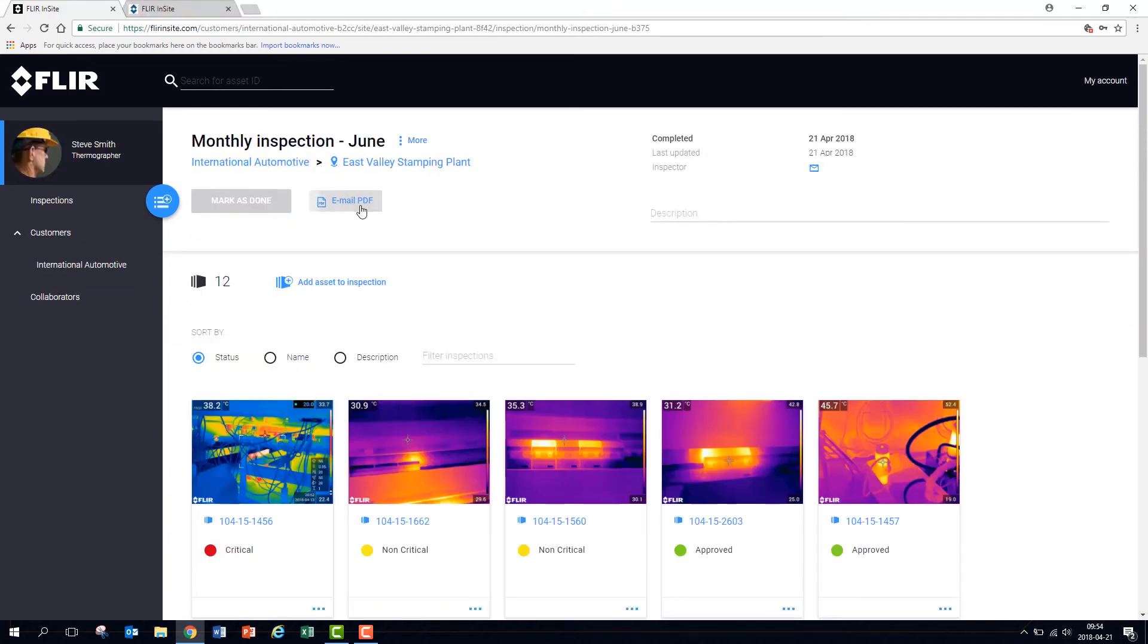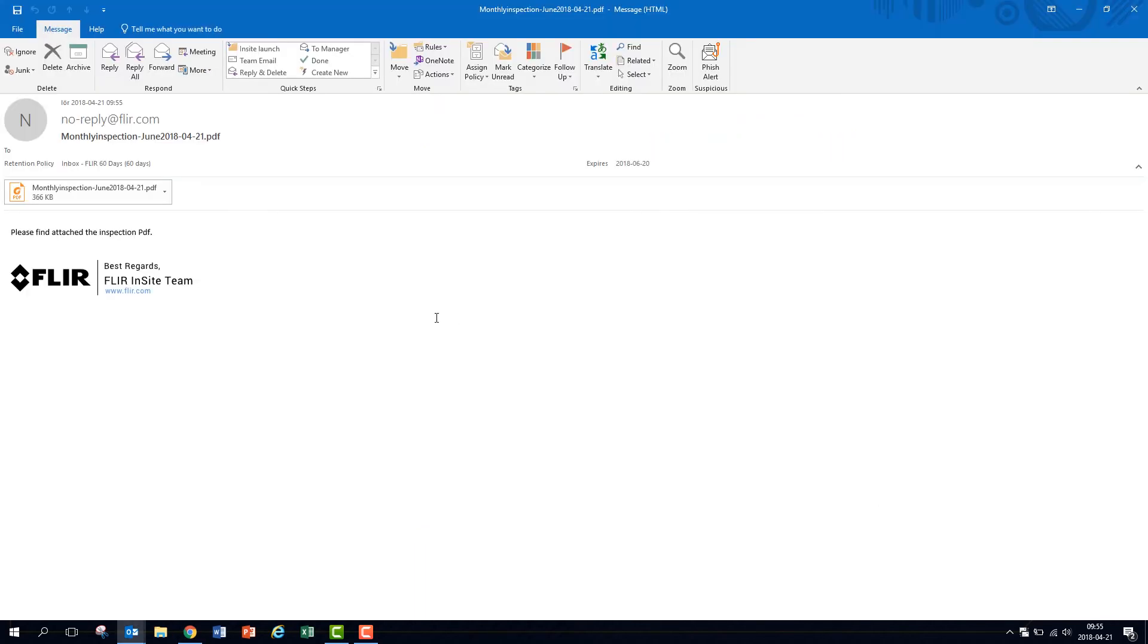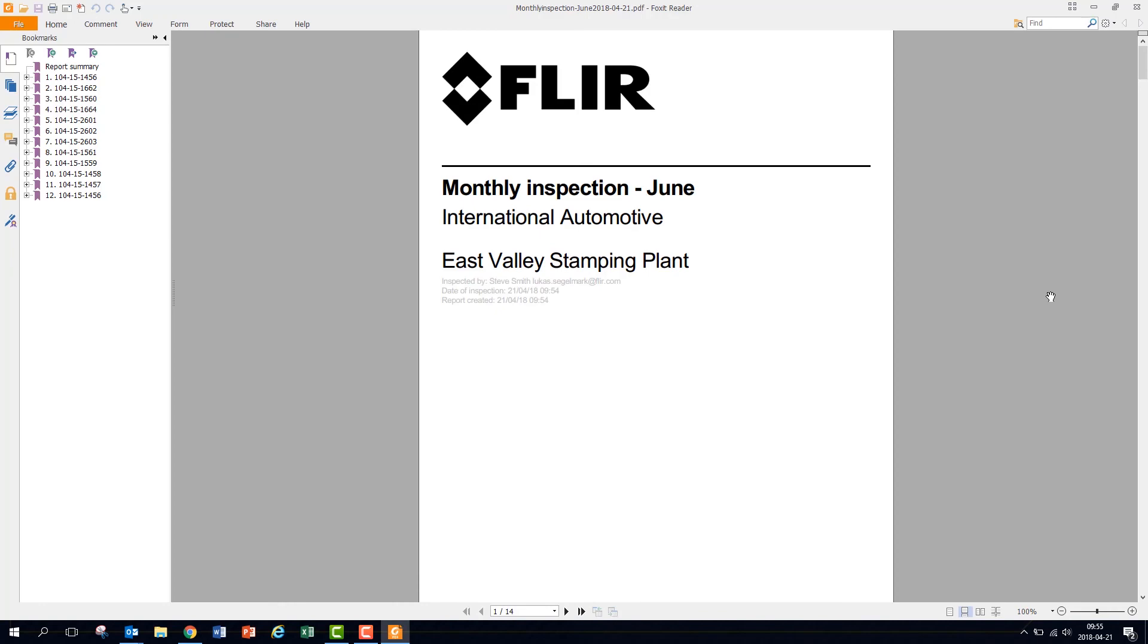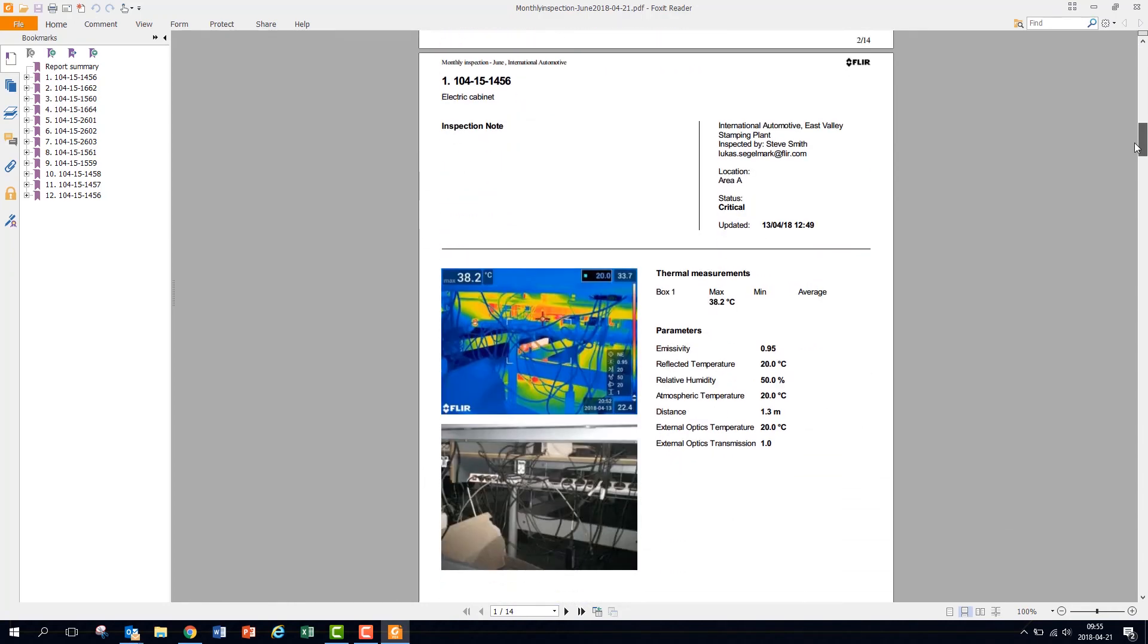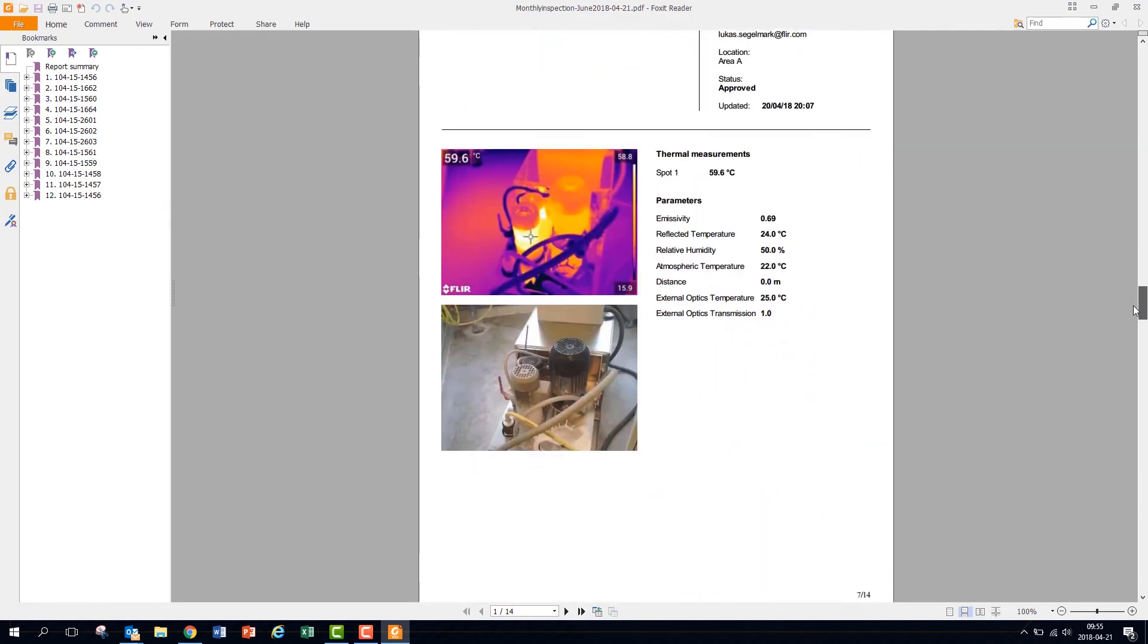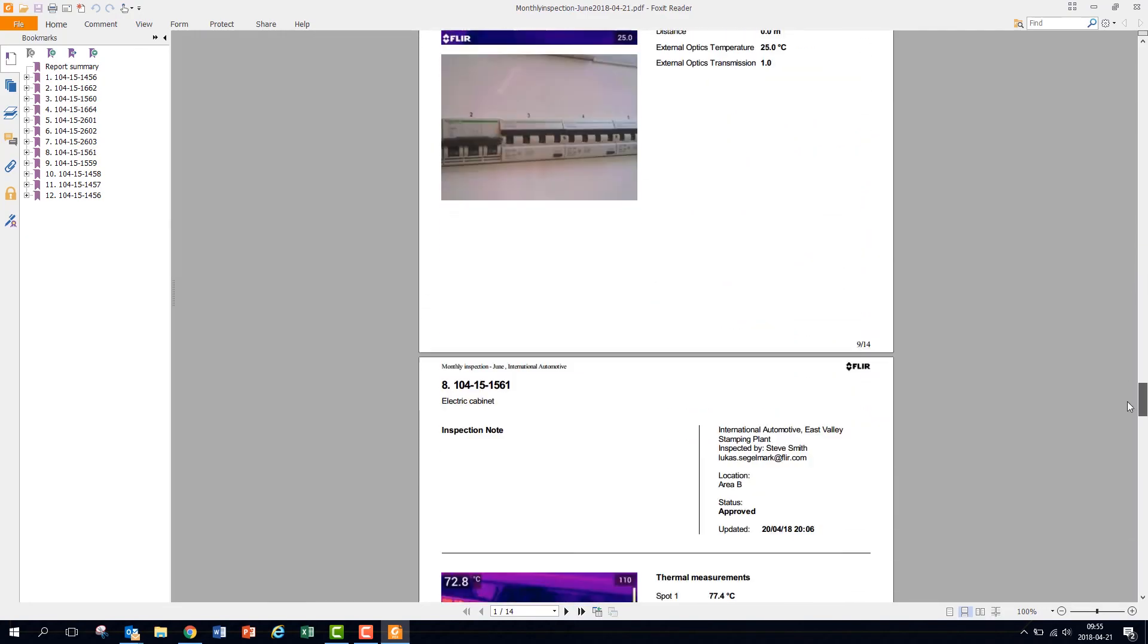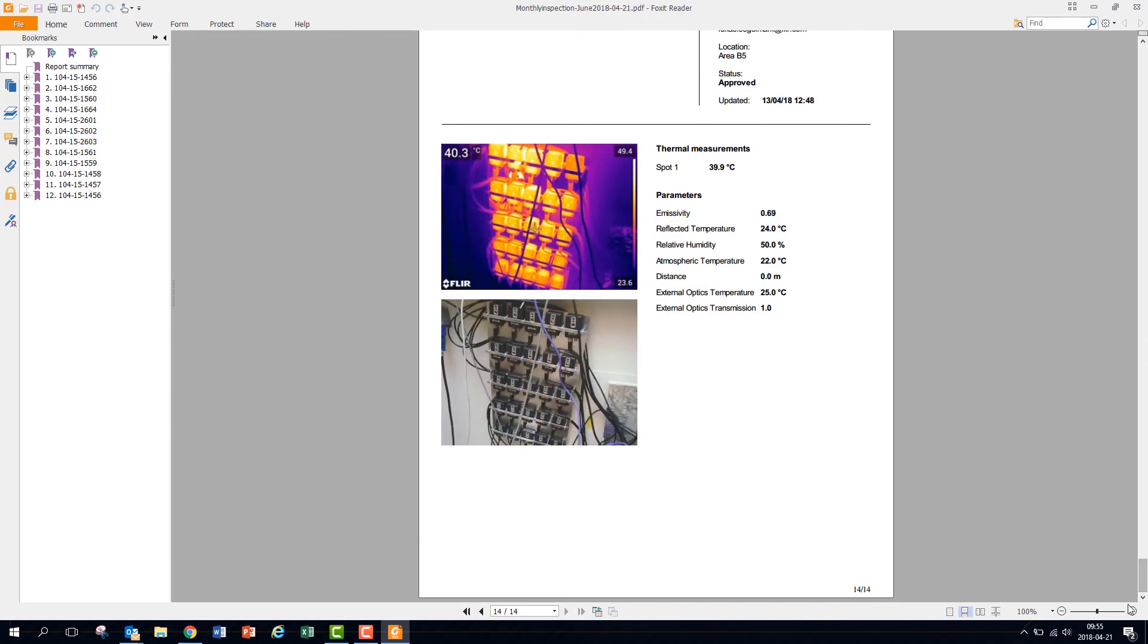Click to generate and send a quick report to yourself. The report, which can be sent from the app as well, is automatically generated based on a predefined template. It includes a table of contents providing an overview of the status of all assets in the inspection as well as a page with the results of every asset inspected.